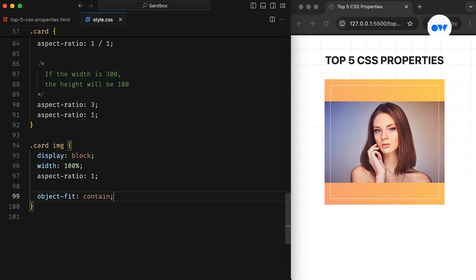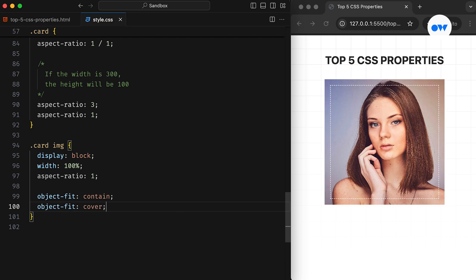In most cases, you'll either need contain or cover. Using contain, the element is scaled to maintain its original aspect-ratio while fitting within the content box — the image adjusts to fit the box but still respects its natural aspect-ratio. And with cover, the element is scaled to maintain its aspect-ratio while filling the entire content box. If the aspect-ratio of the element doesn't match that of the box, the content will be clipped to fit. In our example, the image fills the entire box, covering it from top to bottom and left to right, while still preserving its natural aspect-ratio.